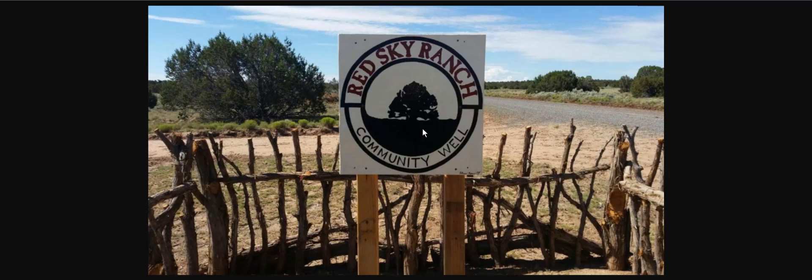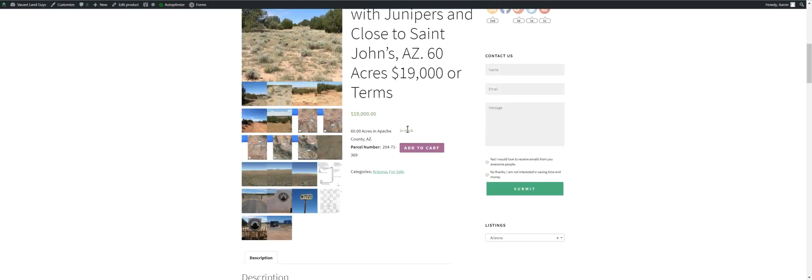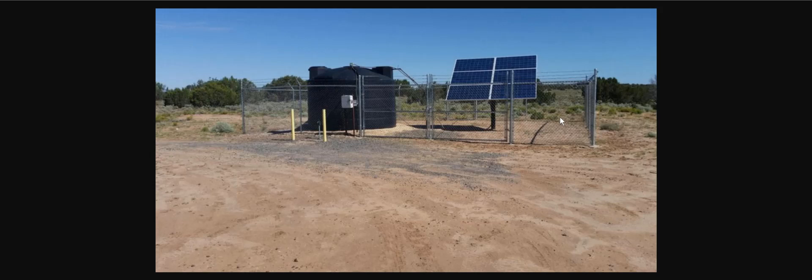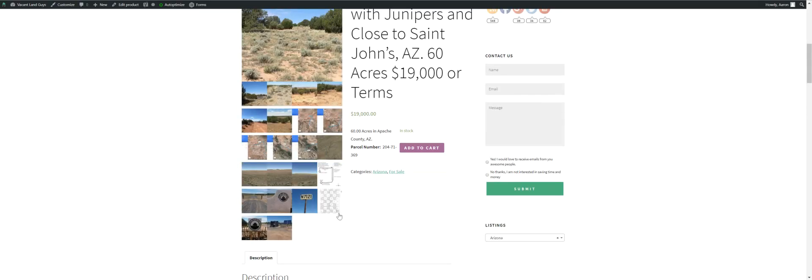Here's a community well. You get access to, that's part of the POA that you'll pay into. I think it's $250 a year. So you get water access. And then they take care of the roads for you in case the roads wash out or something. Looks like they got solar here.